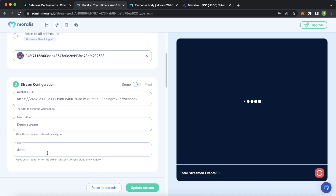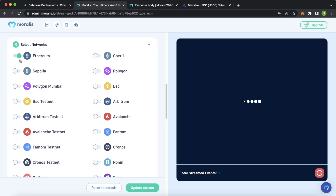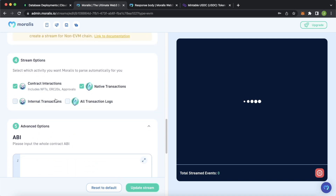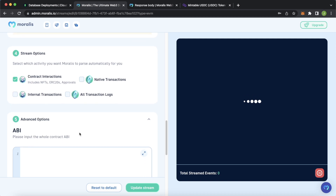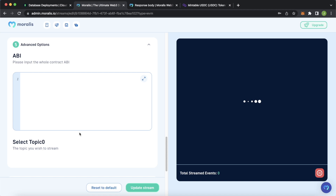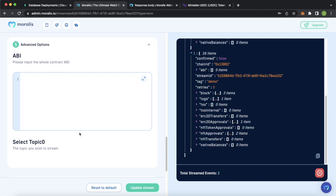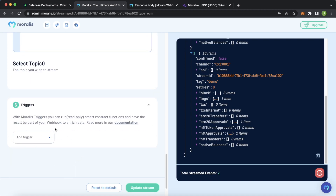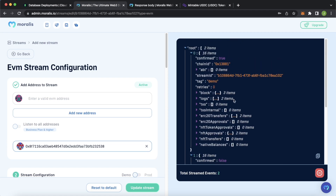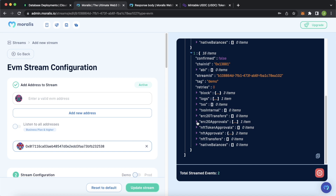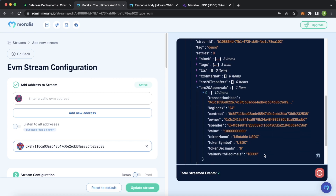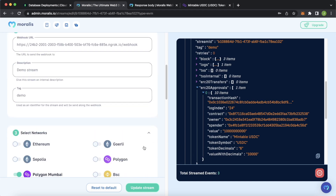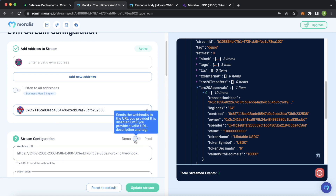Give it a description tag to make it uniquely identifiable. Select the Polygon Mumbai testnet as the network. For contract interactions, since we're listening to ERC20 transfers, select that. We don't need native transactions, internal transactions, or contract logs. For more advanced options you could create filters — only listen to tokens above a certain value or to a certain account. Then there are triggers as well. In the test environment we're already starting to see ERC20 transfers come in. Now we go to production mode and click the toggle.